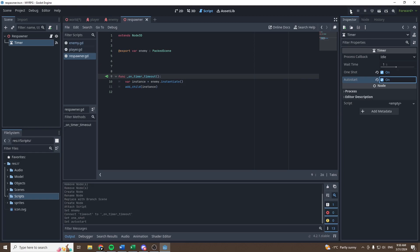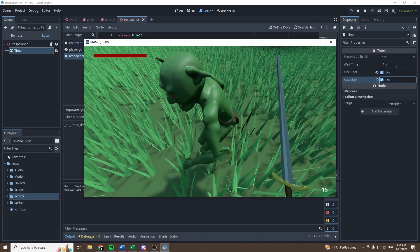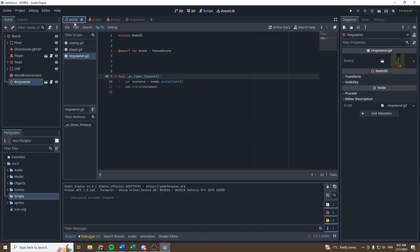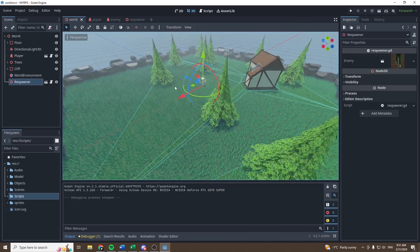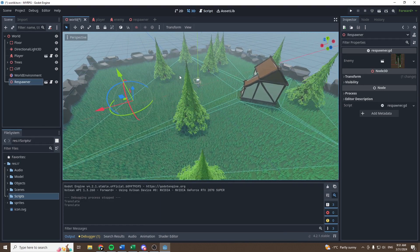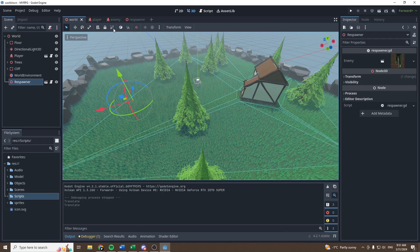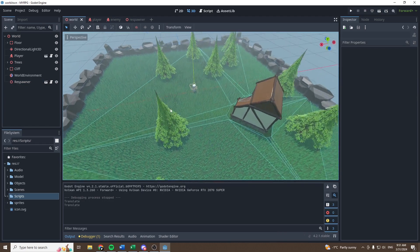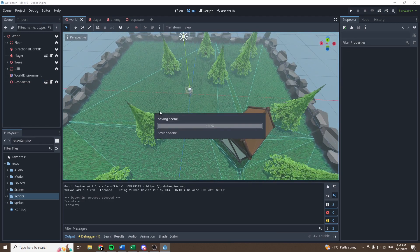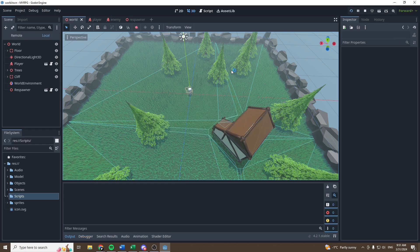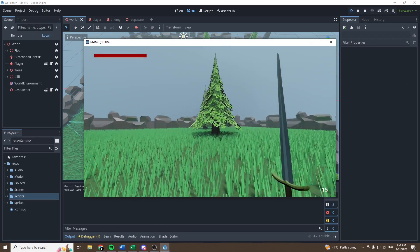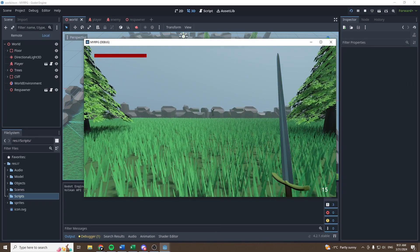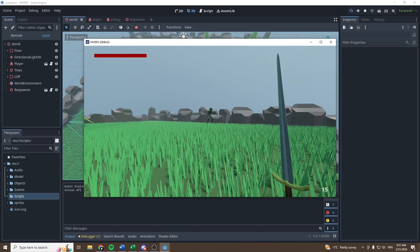We can test it to see what it does. And now the goblin spawns on me. We can go in the world scene and take the respawner and just move it away a bit like that. You can remove the enemy goblin if you still have it in the scene. You can remove it. It will work perfectly fine. Now if we test it,